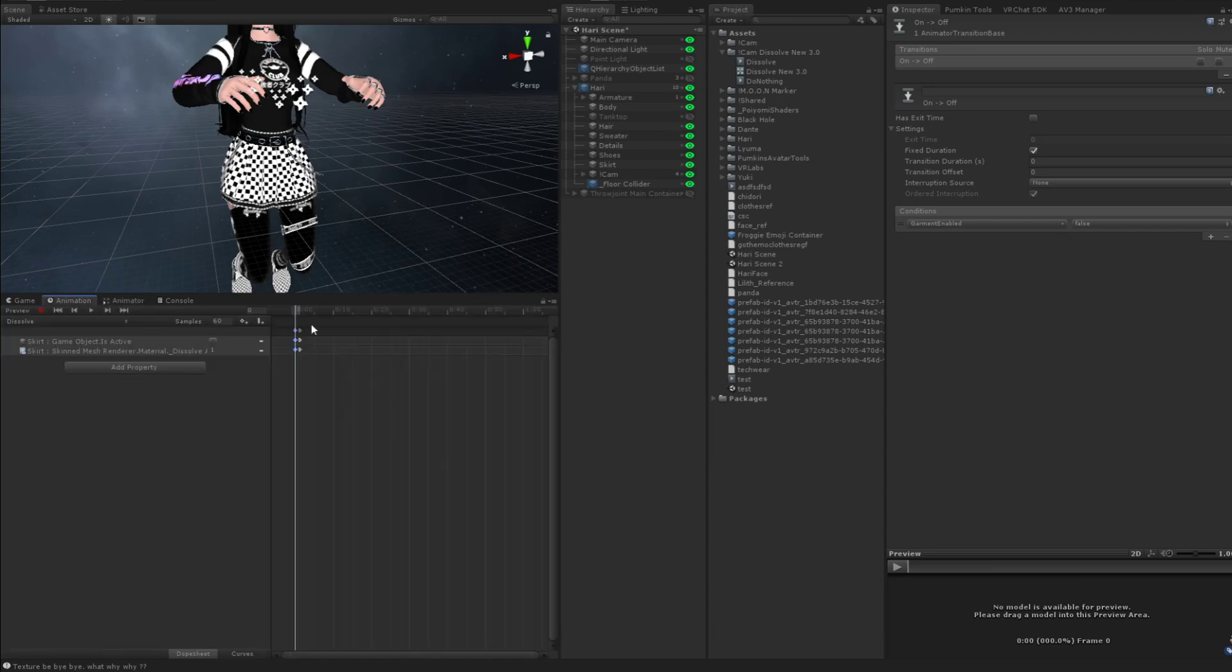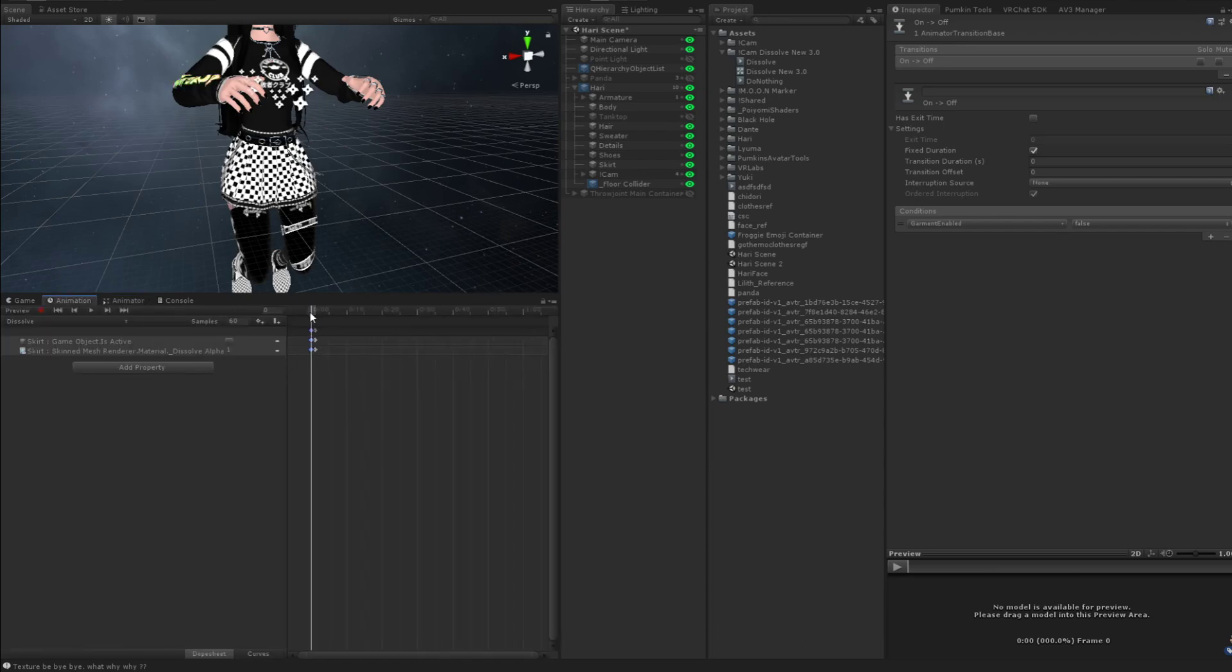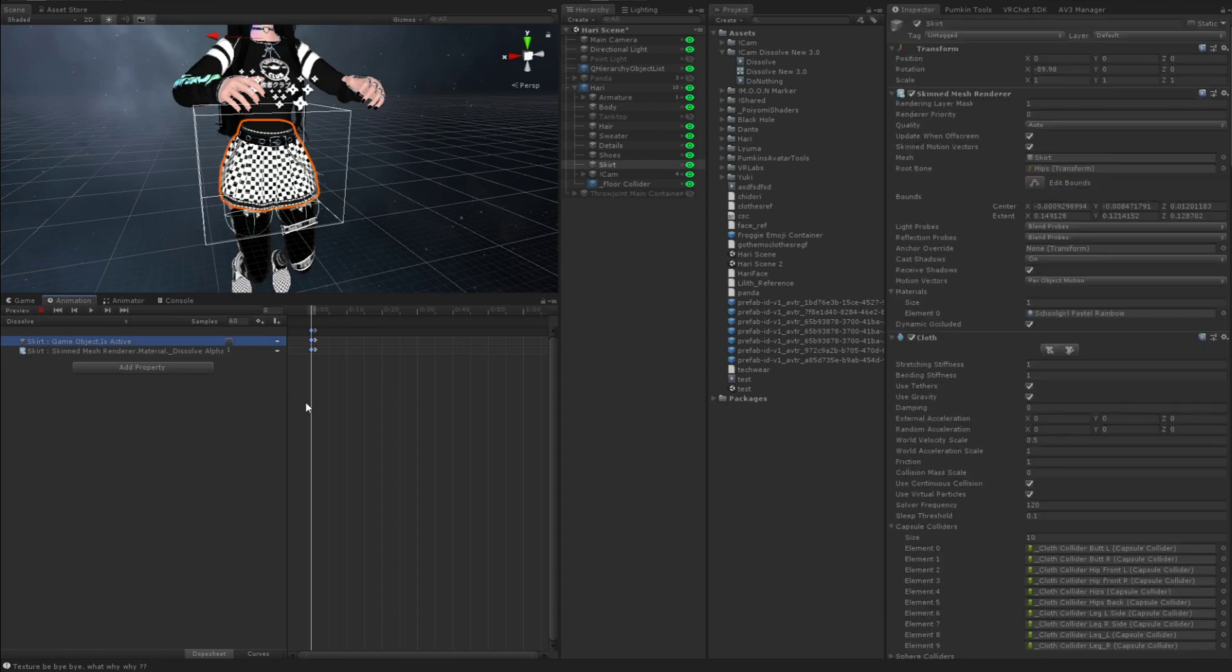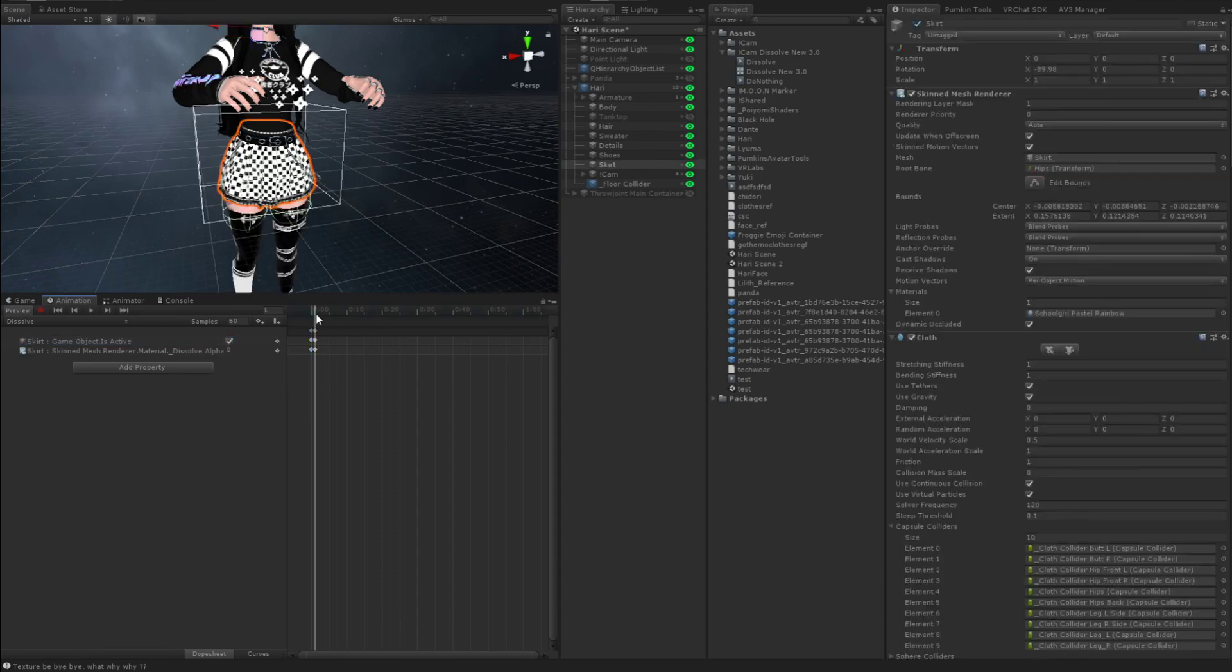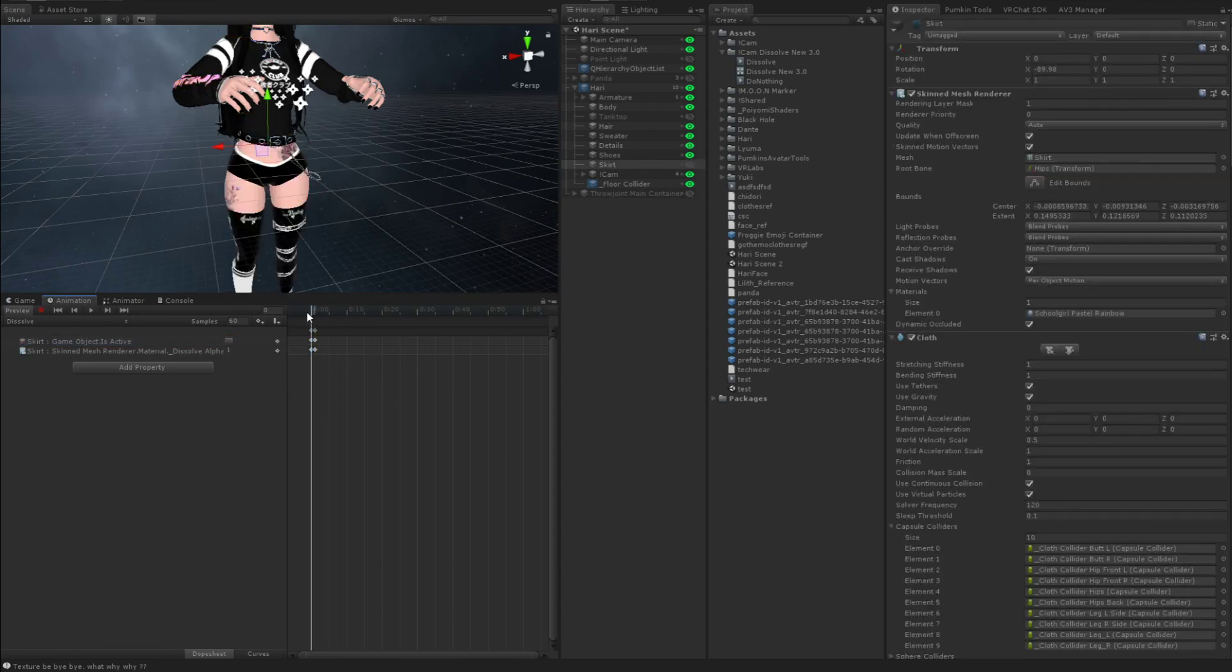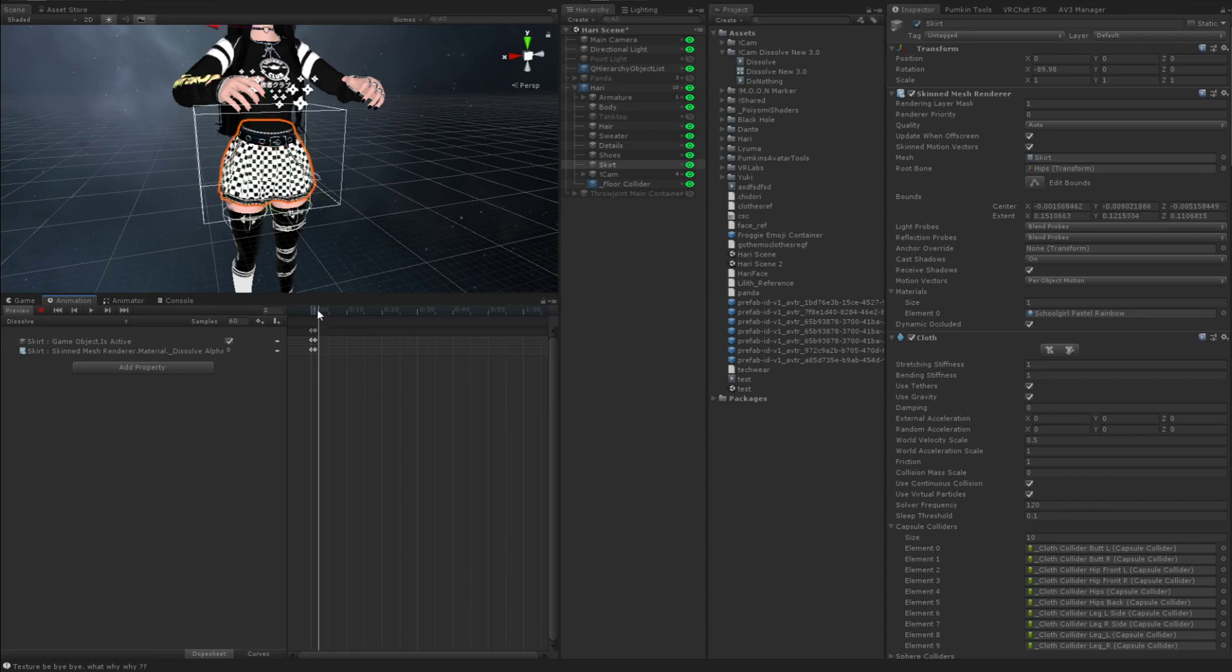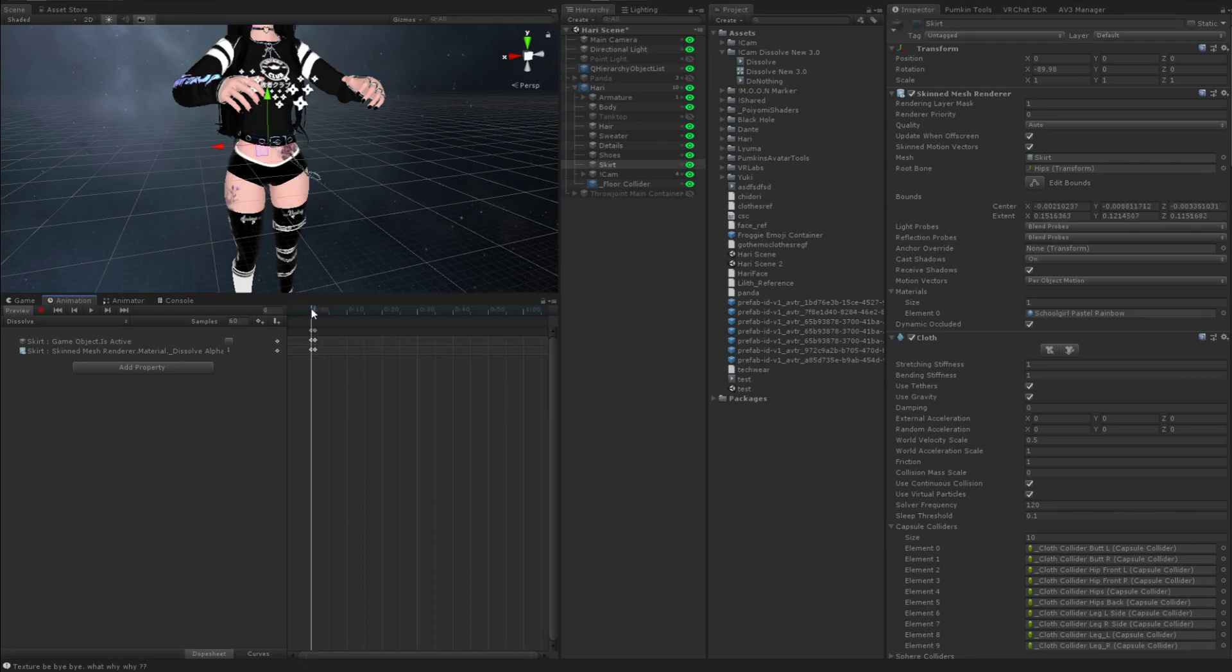the speed or rather the transition duration in seconds is going to determine the speed of the dissolve. And then you need to make sure that you have one animation with two separate frames opposite of each other. So one should be, the first one should be inactive skirt or whatever your garment is called and then dissolve alpha one. And the second one should be active and then dissolve alpha zero. So yeah.